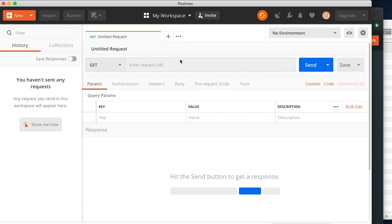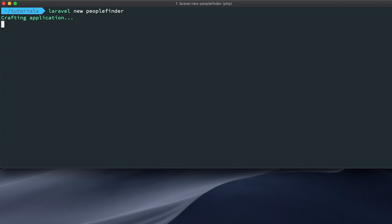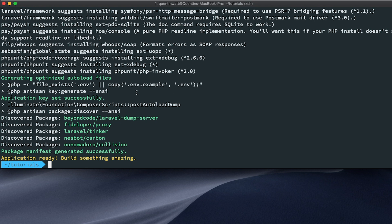Once Postman is downloaded and installed, the next thing you want to do is set up your new Laravel application. I'm going to go over to the terminal — I'm using Laravel Valet, but if you're using Laravel Homestead this process might be slightly different. Let's create a new Laravel application and I'm going to call this 'people-finder'. If you don't know how to download and set up Laravel, I do have tutorials on my channel for that.